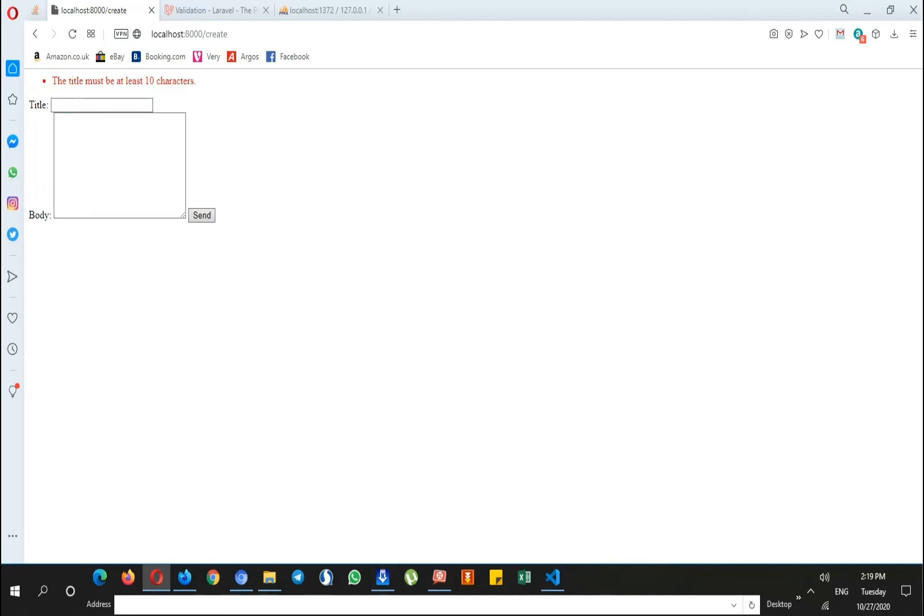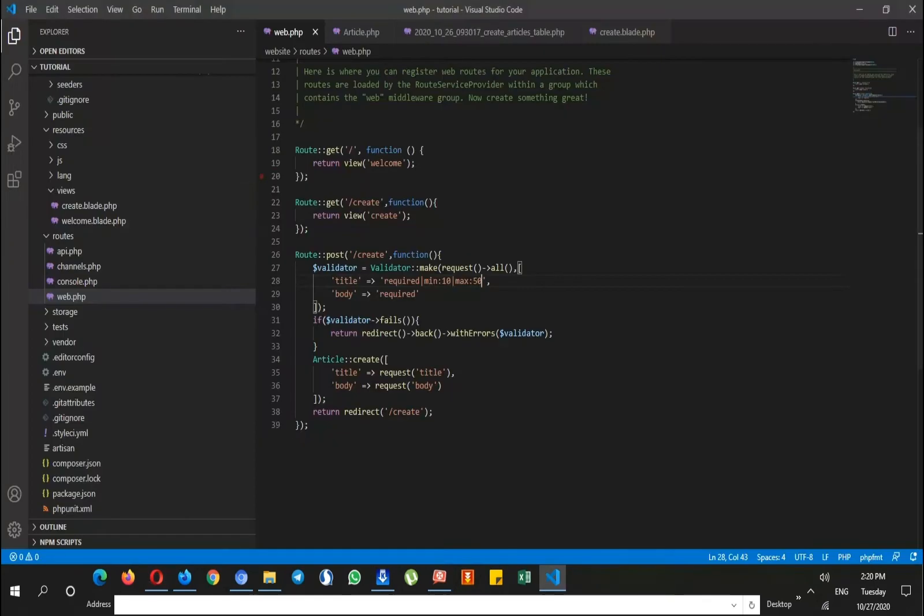Yes, the title must be at least 10 characters. That's very nice. But the other way to do this is removing the validator variable and just call the validator class.